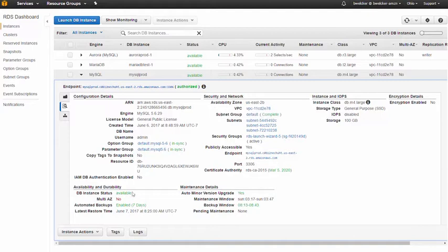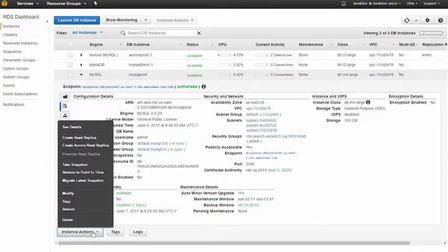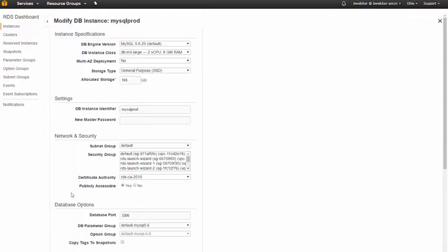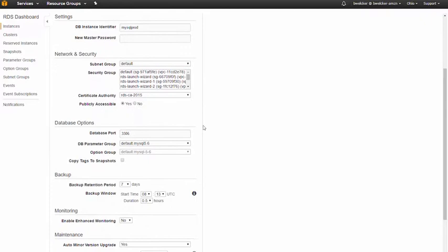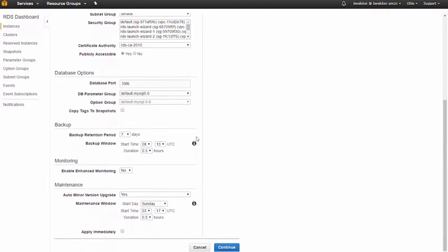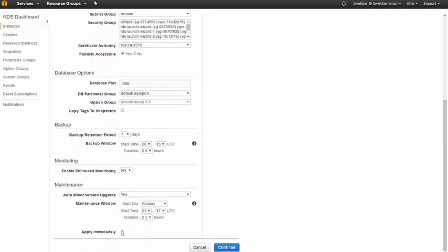Now we'll modify these instance settings. We'll select multi AZ configuration. We can choose to apply the change immediately or wait until our specified weekly maintenance window.